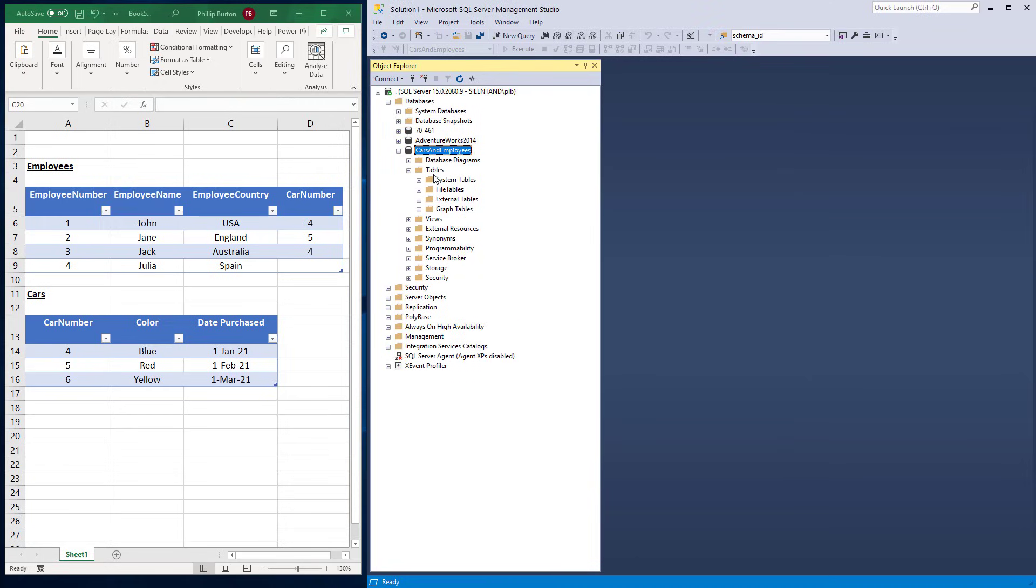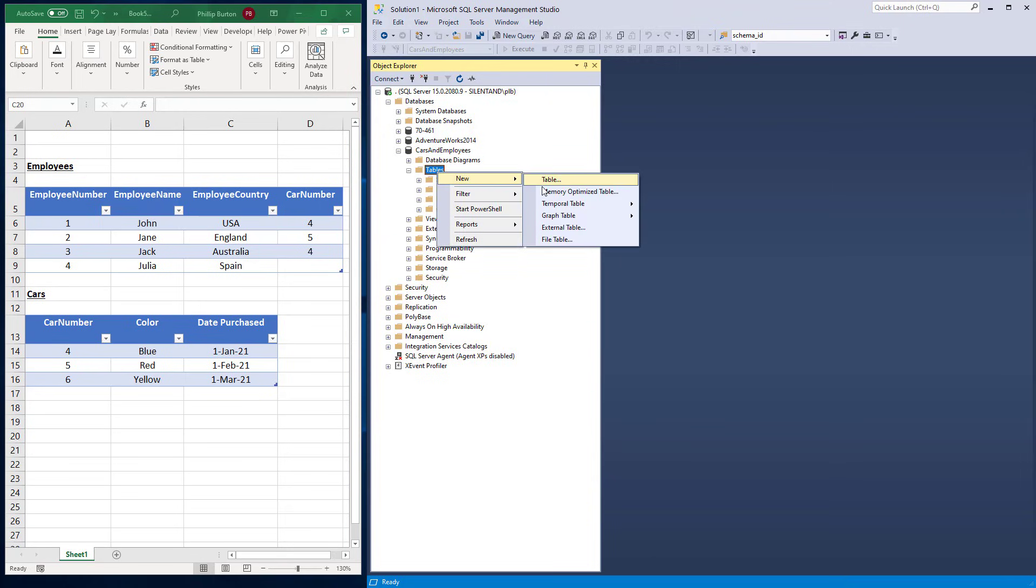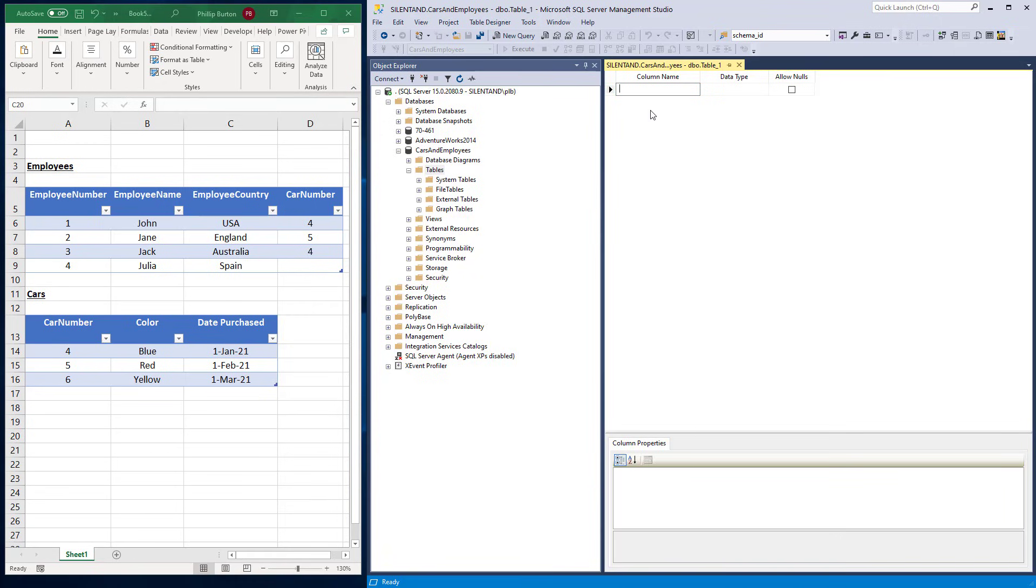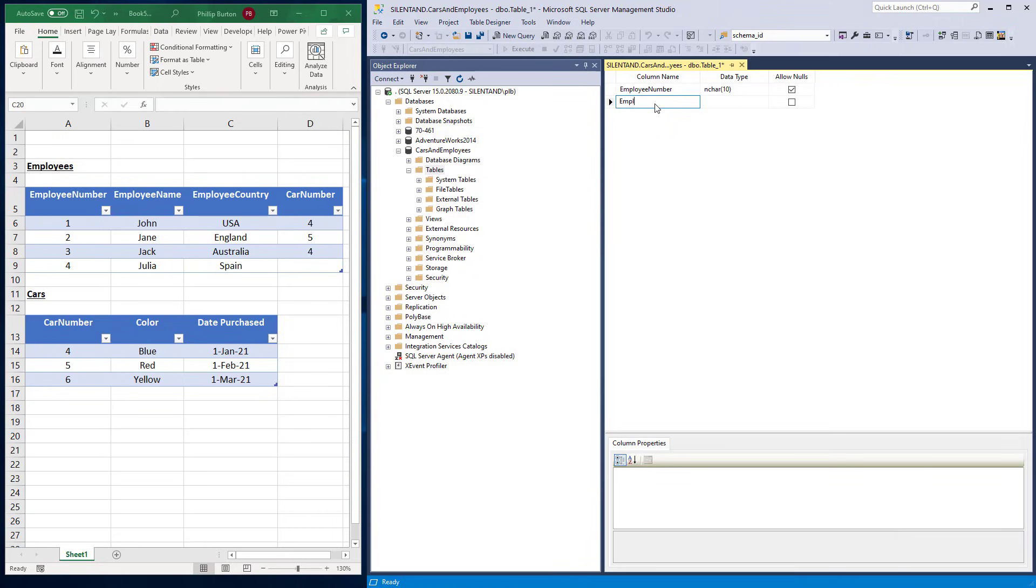I'm going to create a new table. So I'm going to do the employees table first. Right click on tables and go to new table. So we've got the column name. I'll just put them in for now. Employee number, employee name, employee country, and car number.